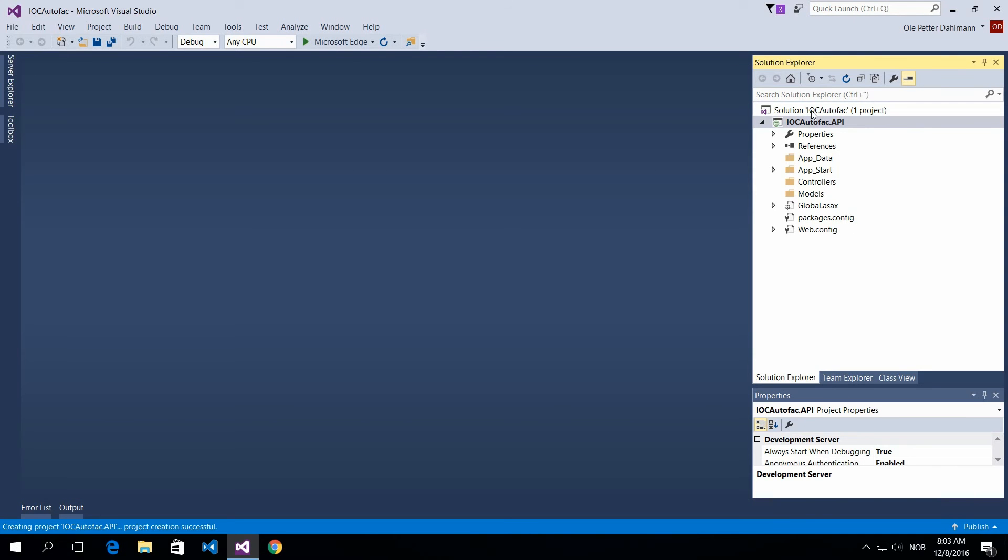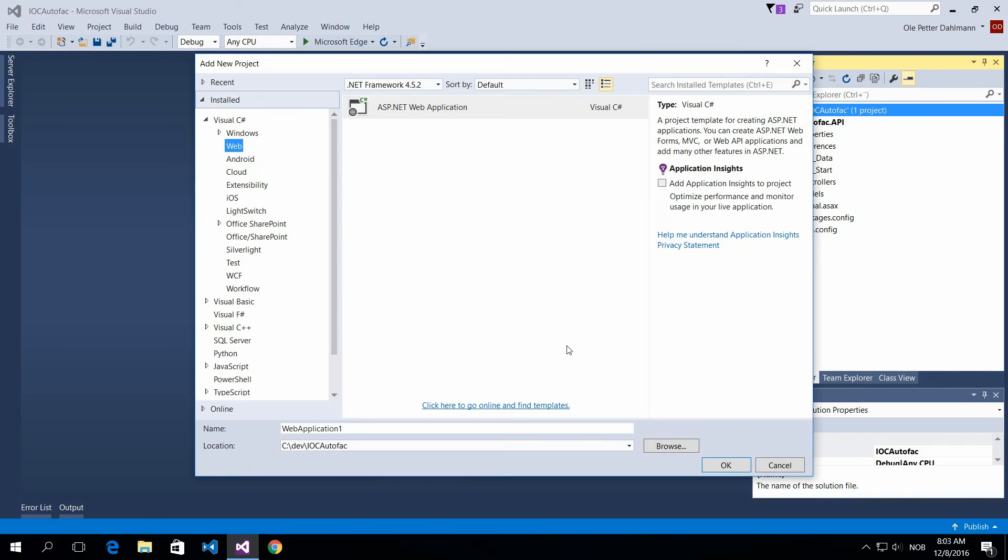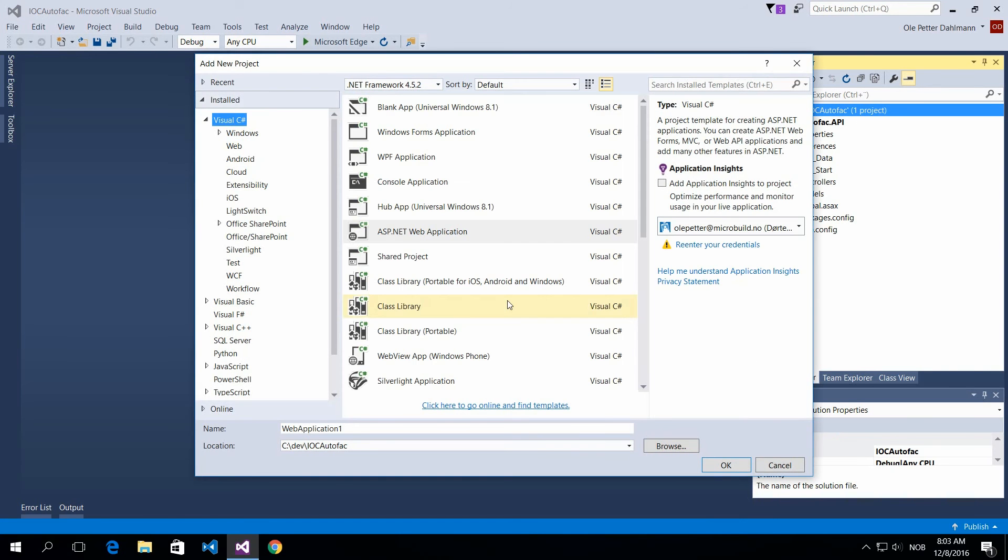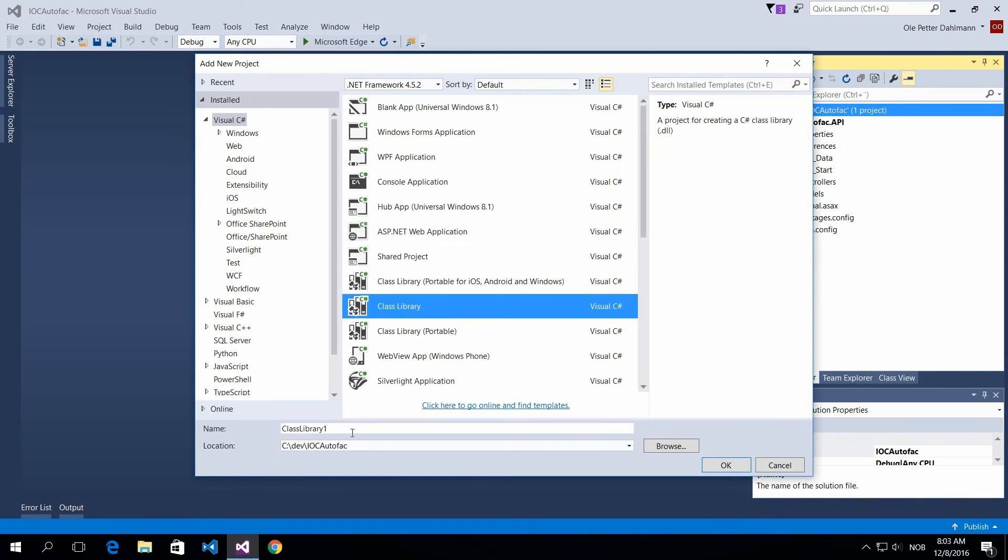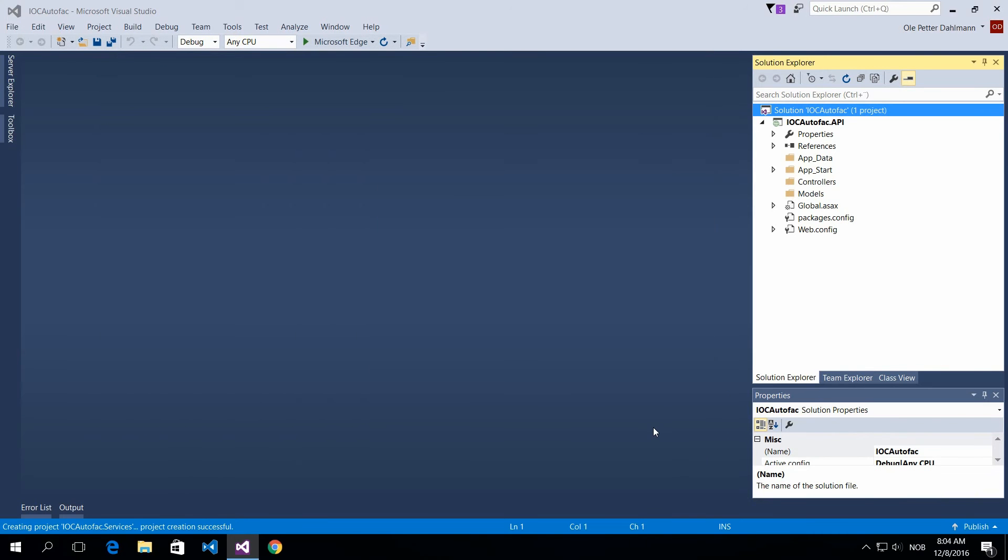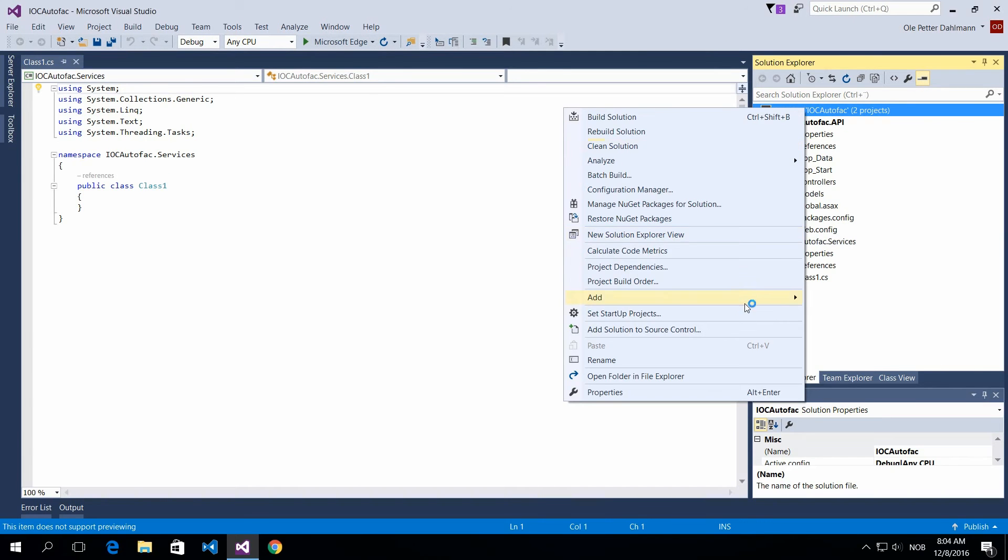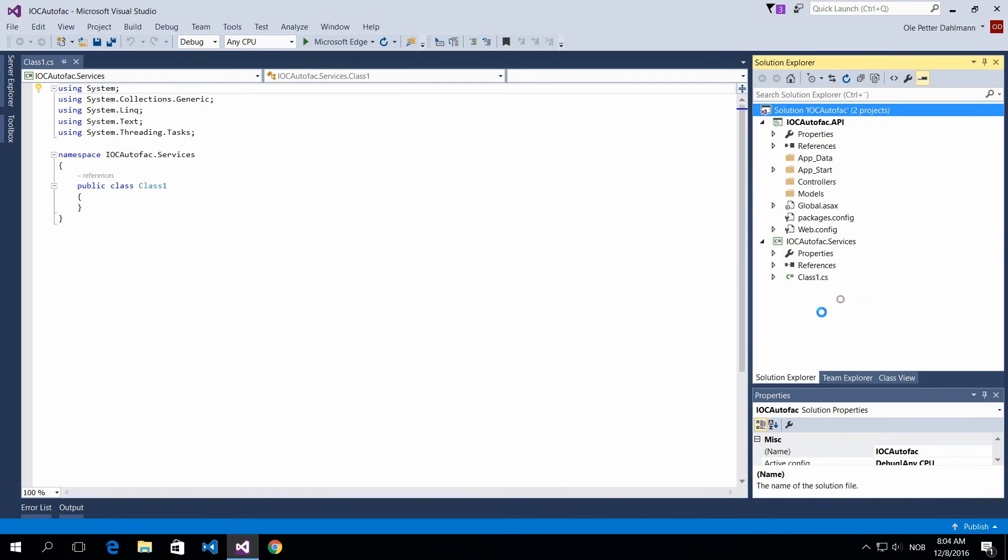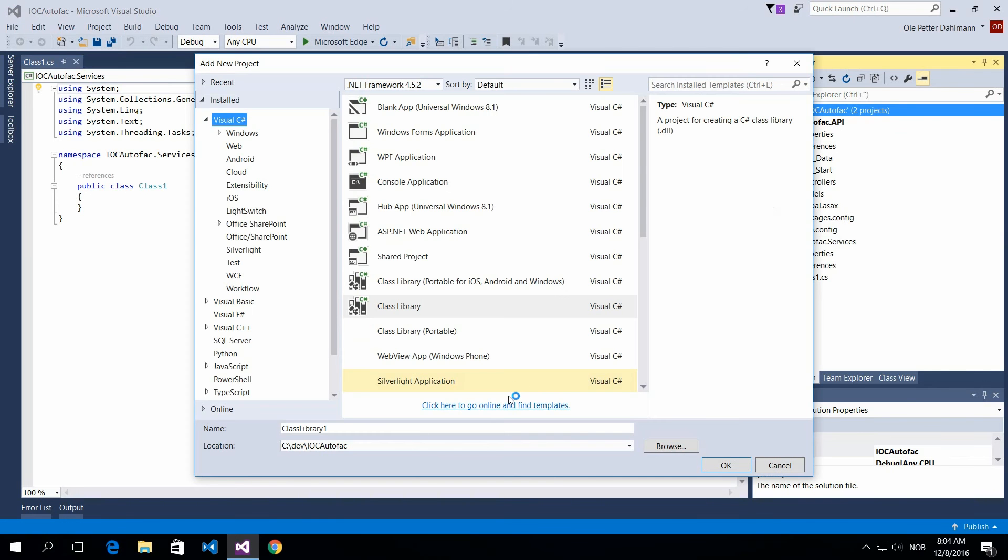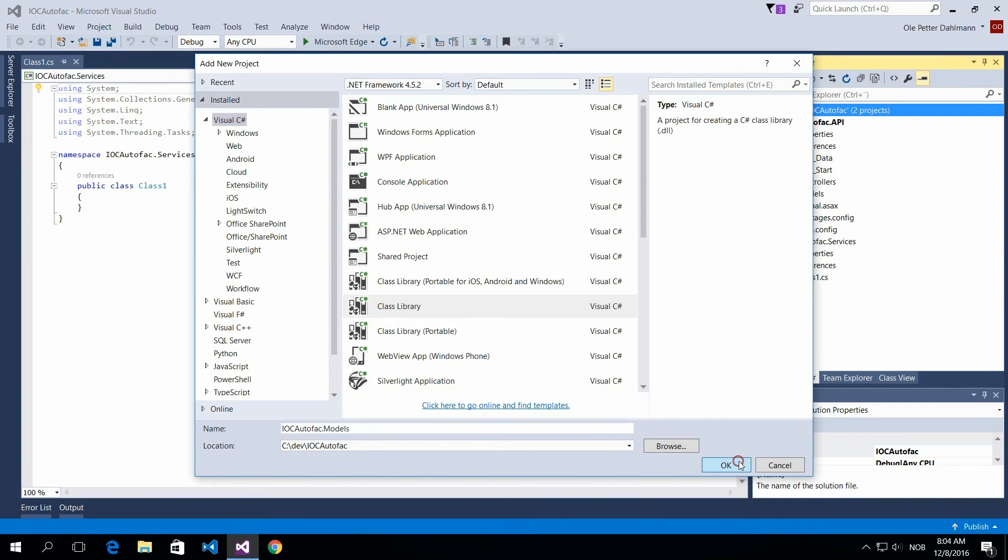Then I want to add the other projects here. I want to have a business layer project, so make that a class library with IOC Autofac, let's call it services. And then I want to add my DTOs, so I'll add a new class library project, IOC Autofac models. And now we have the shell set up.